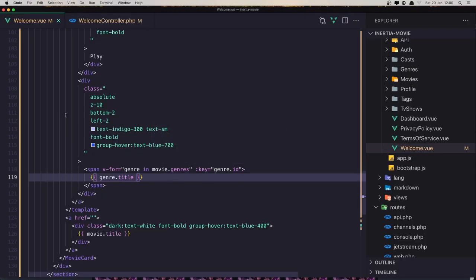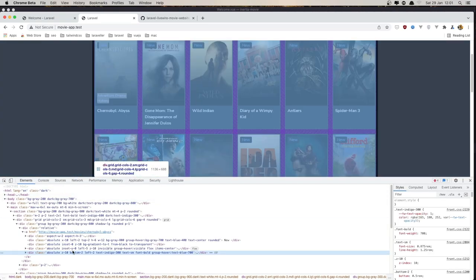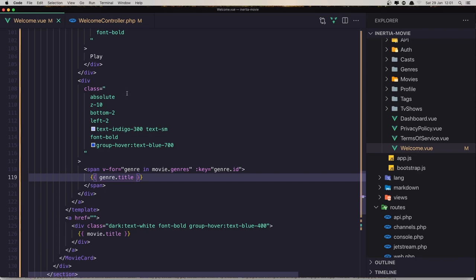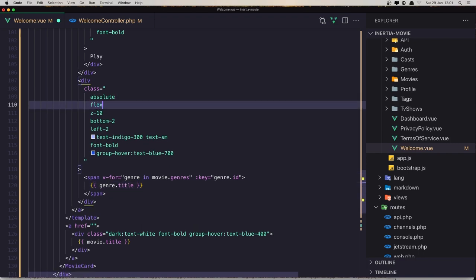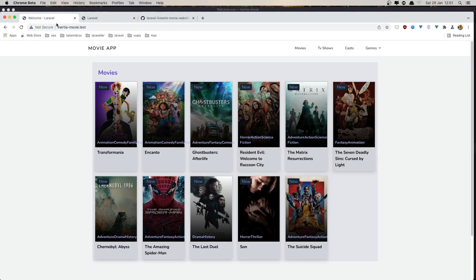We have mixed v-for genres. Inspecting the elements, we can see we need flex here — flex and flex-row. Save, come here and refresh.